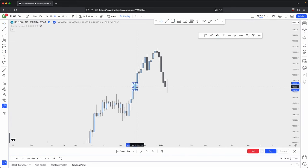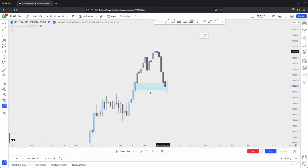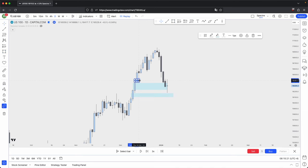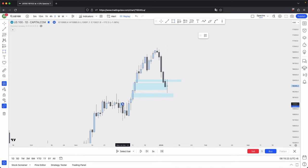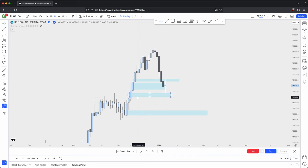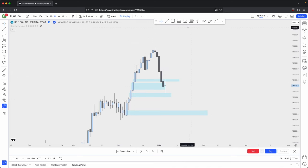What happens when there were multiple imbalances that were left behind, or even these key higher timeframe objectives being your bullish order blocks? It becomes significantly harder to anticipate which discount arrays are the ones where you can expect a retracement or a reversal.